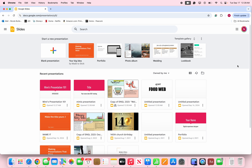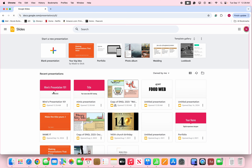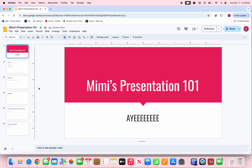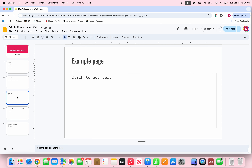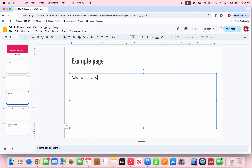Click on Slides and Mimi's Presentation 101 will be right there on the left, listed from the most recent slideshow you've done. Click on it and it picks up right where you left off — all the slides are there on the left-hand side. You can go to any slide and add or remove any information that you want.